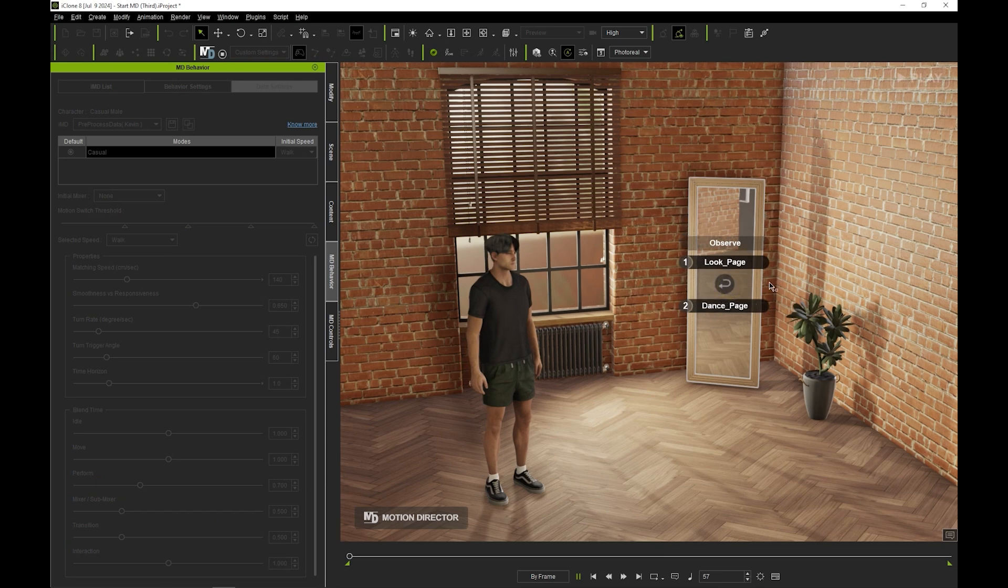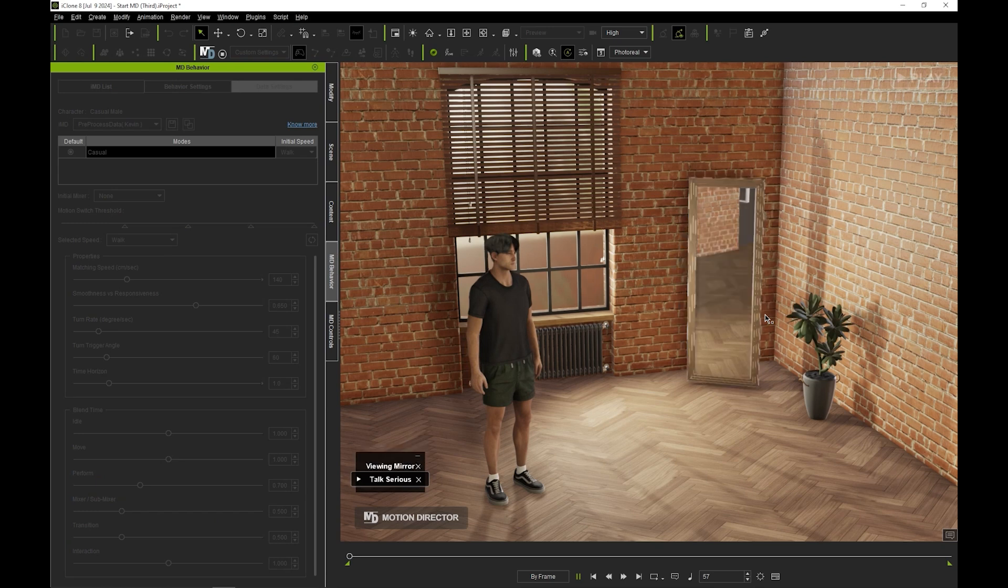I can activate the Talk Serious motion to prompt our model to have a serious conversation with himself in the mirror.